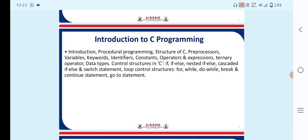So first topic is Introduction to C Programming. Introduction, Procedural Programming, Structure of C, Preprocessors, these are very much key points important in C Programming. So Variables, Keywords, Identifiers, Constants, we are using these. Then Operators and their Expressions, Ternary Operators and their Data Types. These are the basic structures of C Programming.